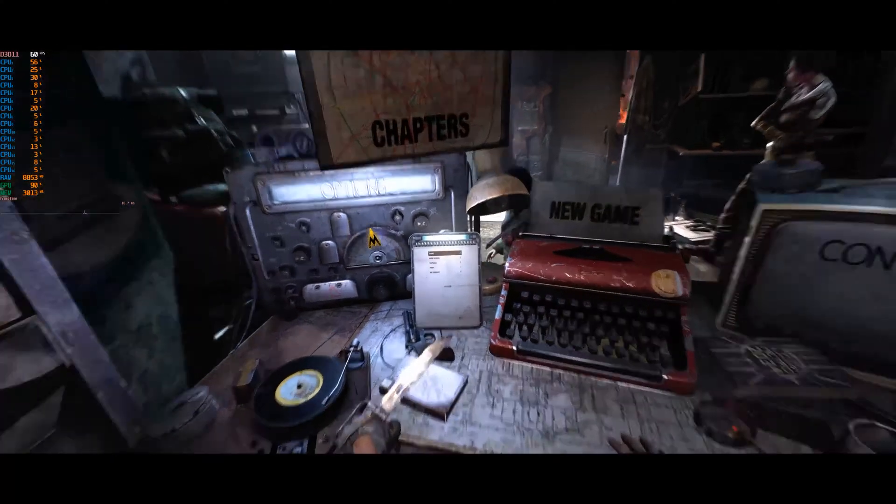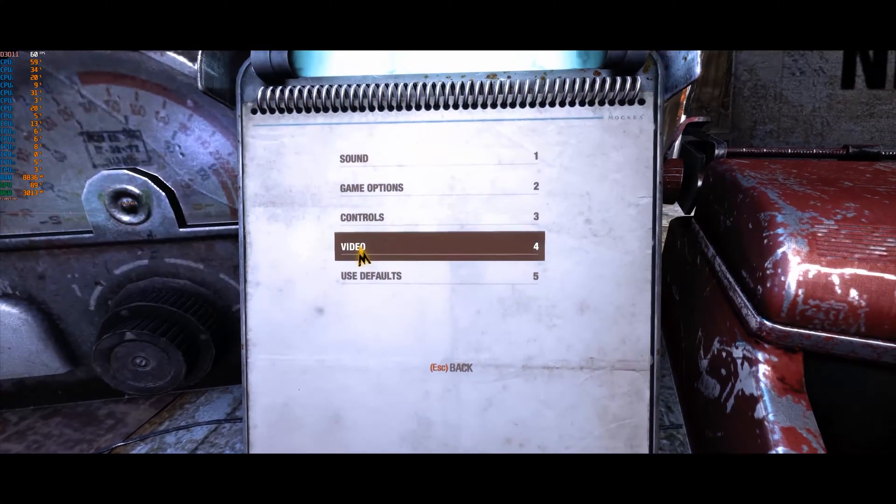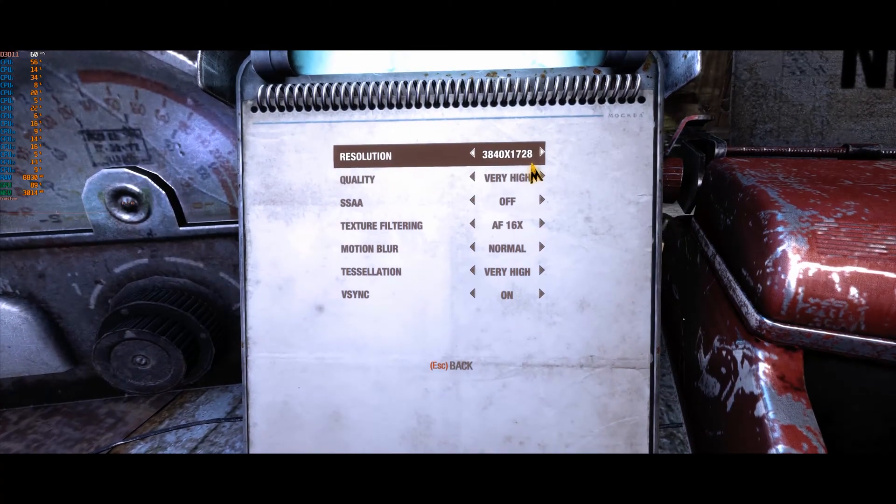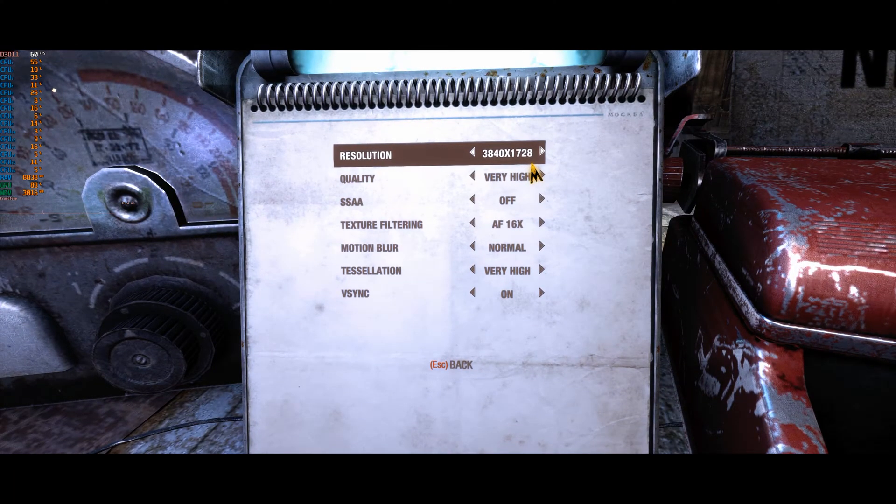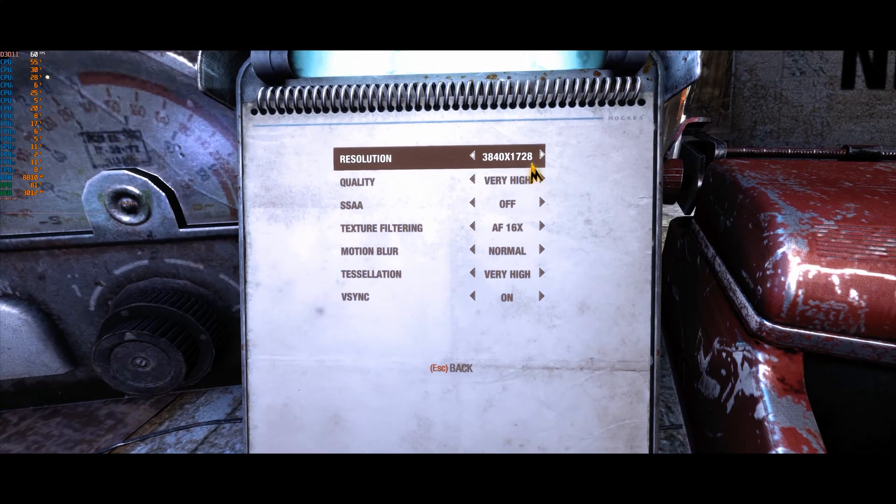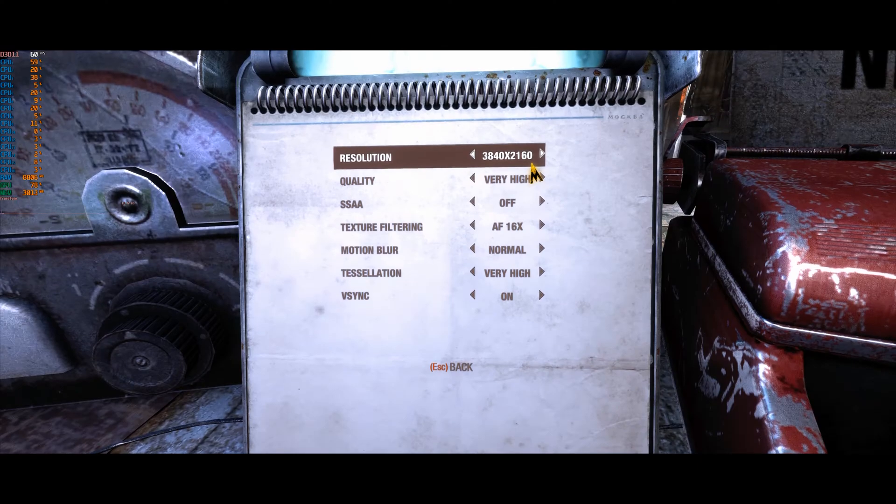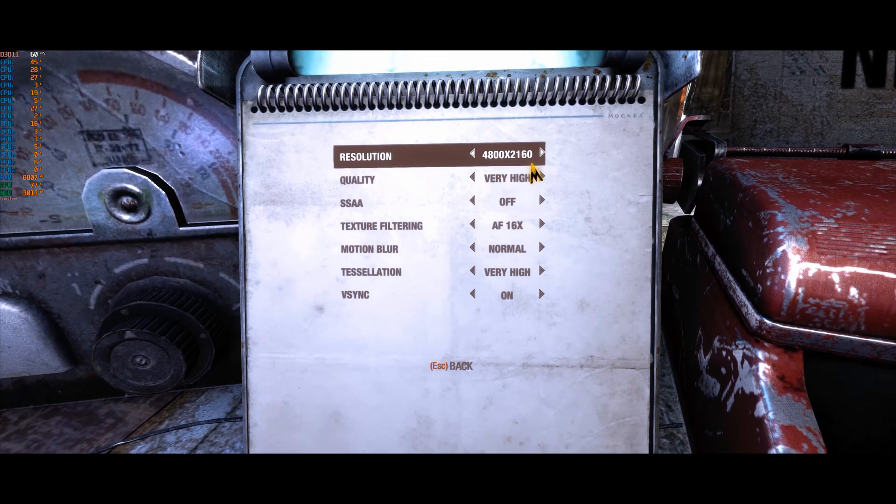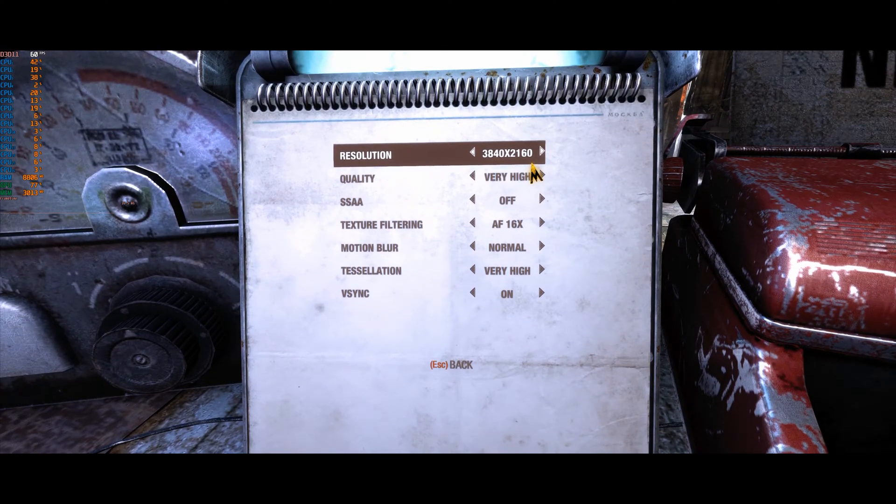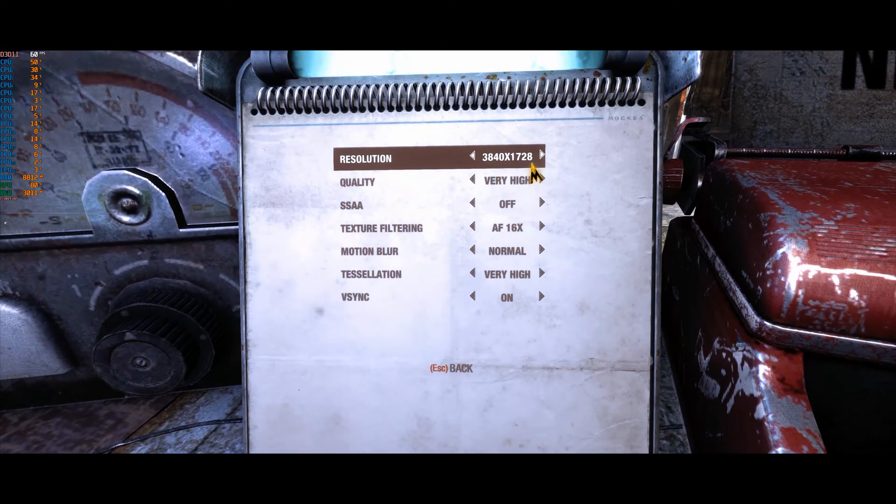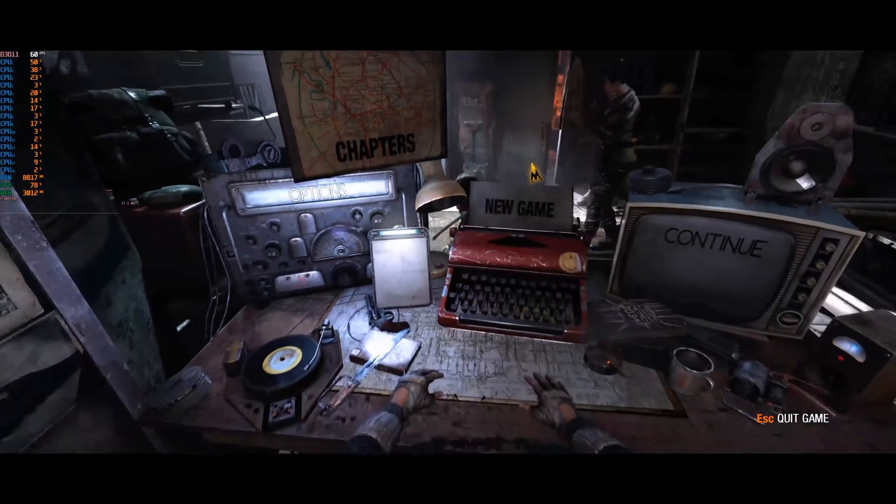Now if we head back into the game we should see that all the aspect ratio issues should be alleviated. So I'm using 3840 by 1728 and not 4800 by 2160 even though it's now an option in the menu.